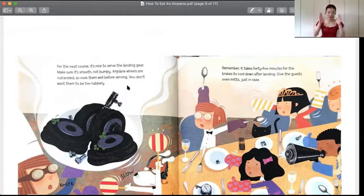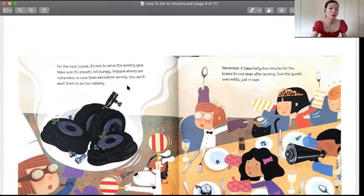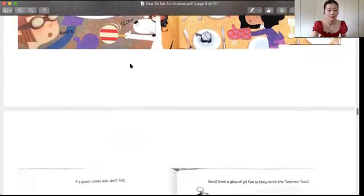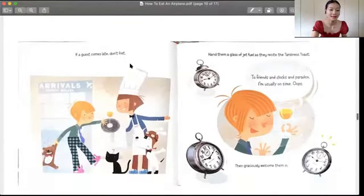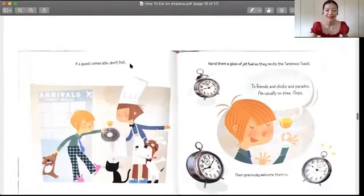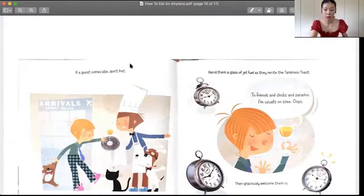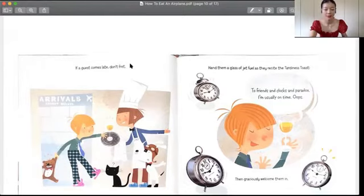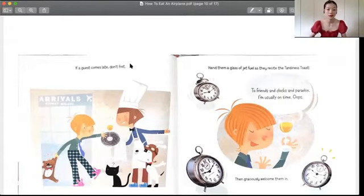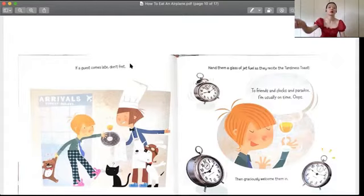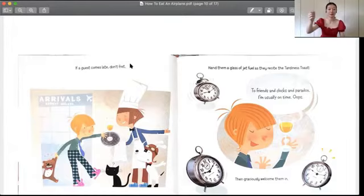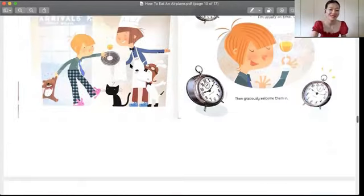If a guest comes late, don't fret. Hand them a glass of jet fuel as they recite the tardiness toast: To friends and clocks in paradox, I'm usually on time. Oops. Then graciously welcome them in. 如果有人迟到了，也不要生气嘛。反正就是递给他们一杯这个燃料，然后让他们说这个祝酒词：为了朋友们，为了这个时间，我其实一直都是一个守时的人，但也不知道为啥今天就迟到了。然后再热情地欢迎他们进来。